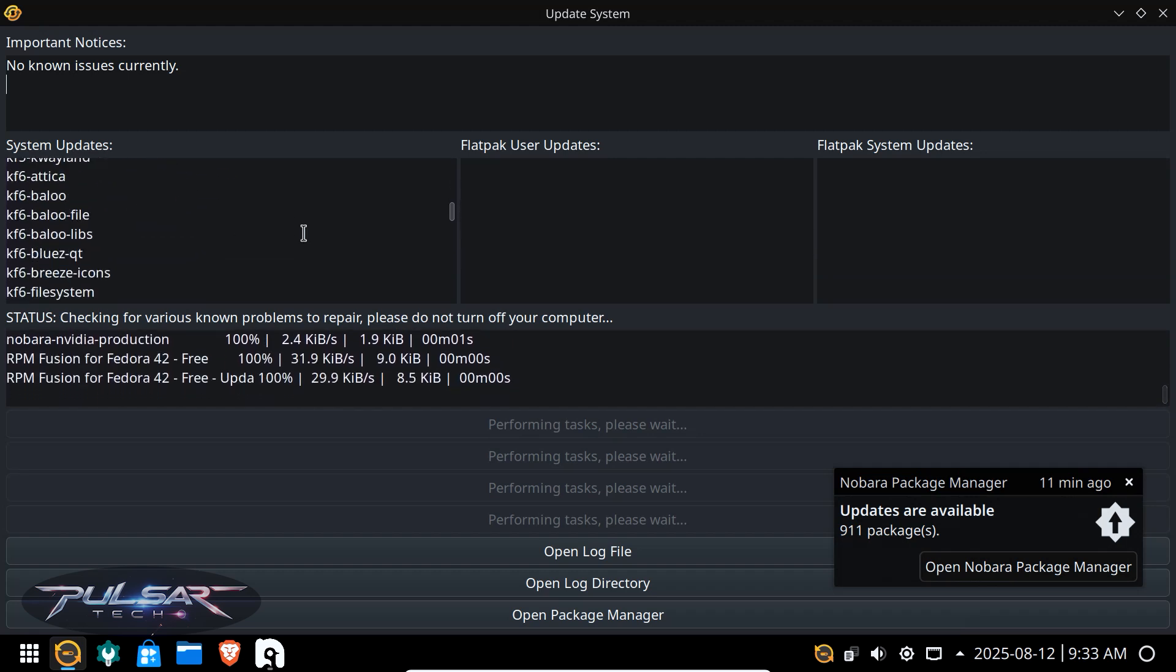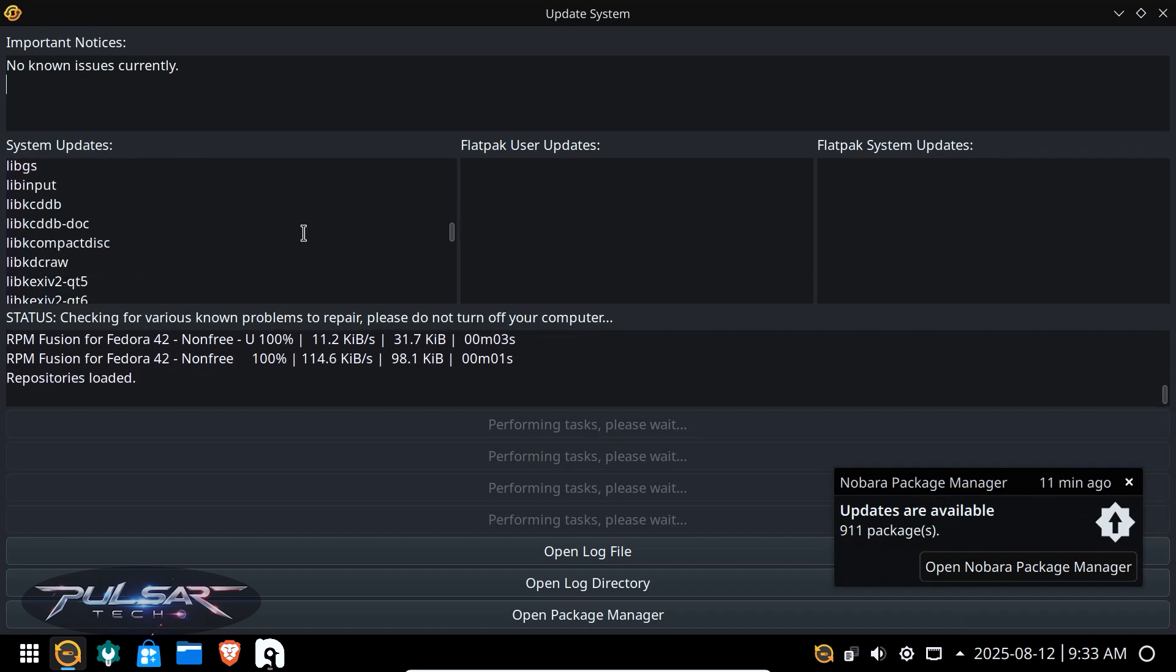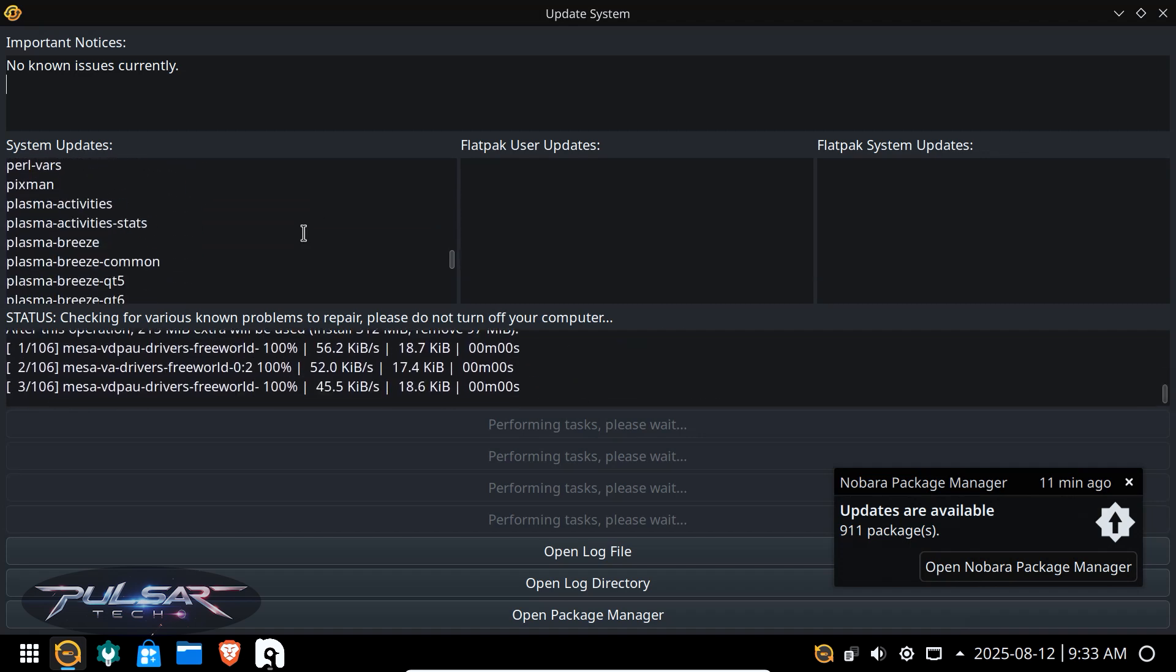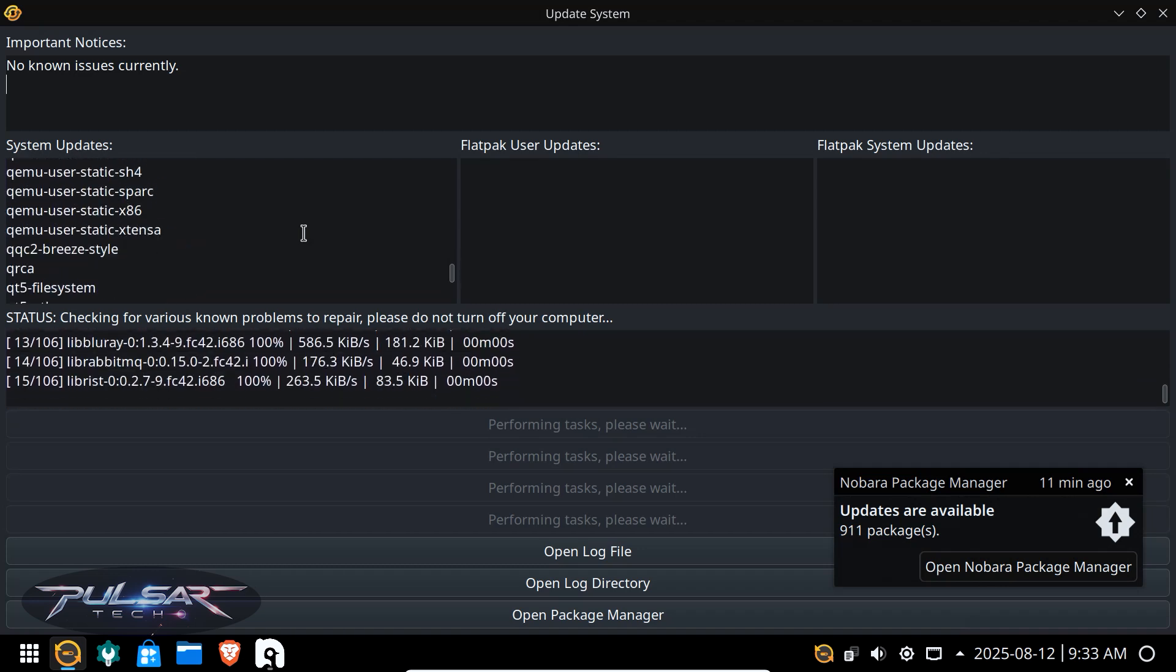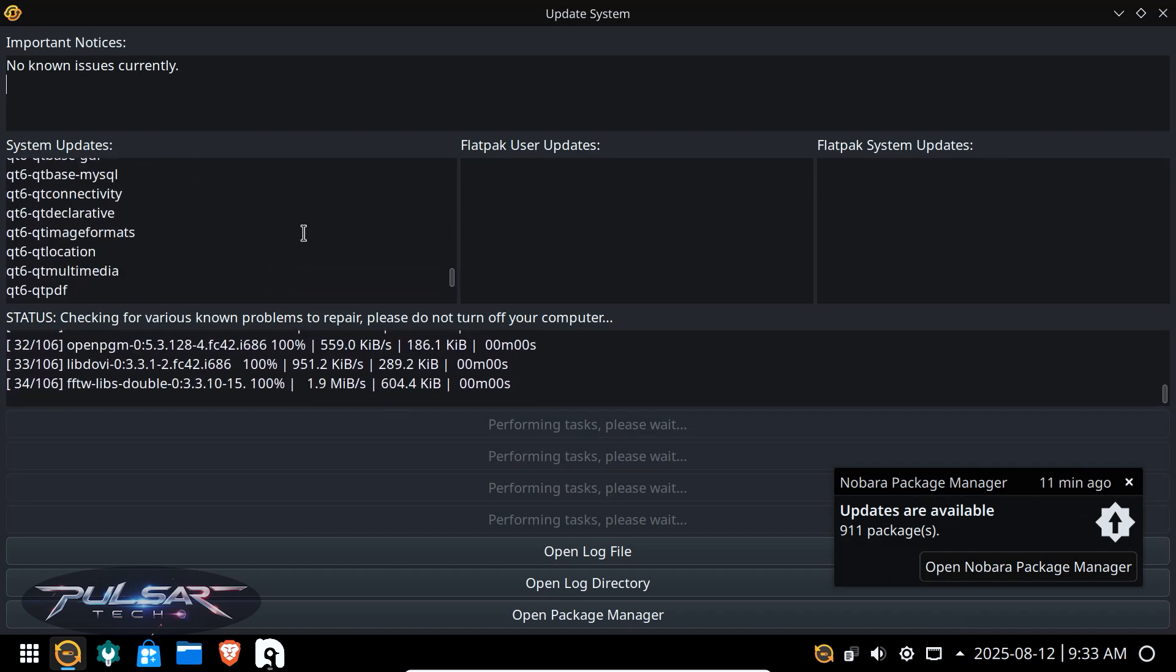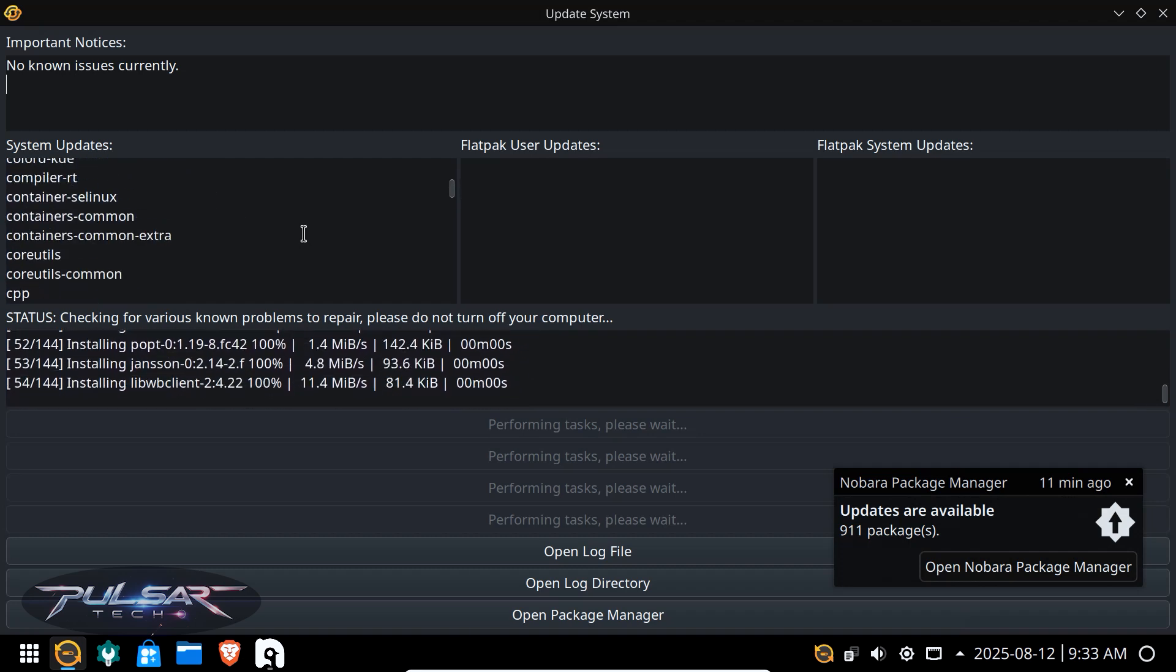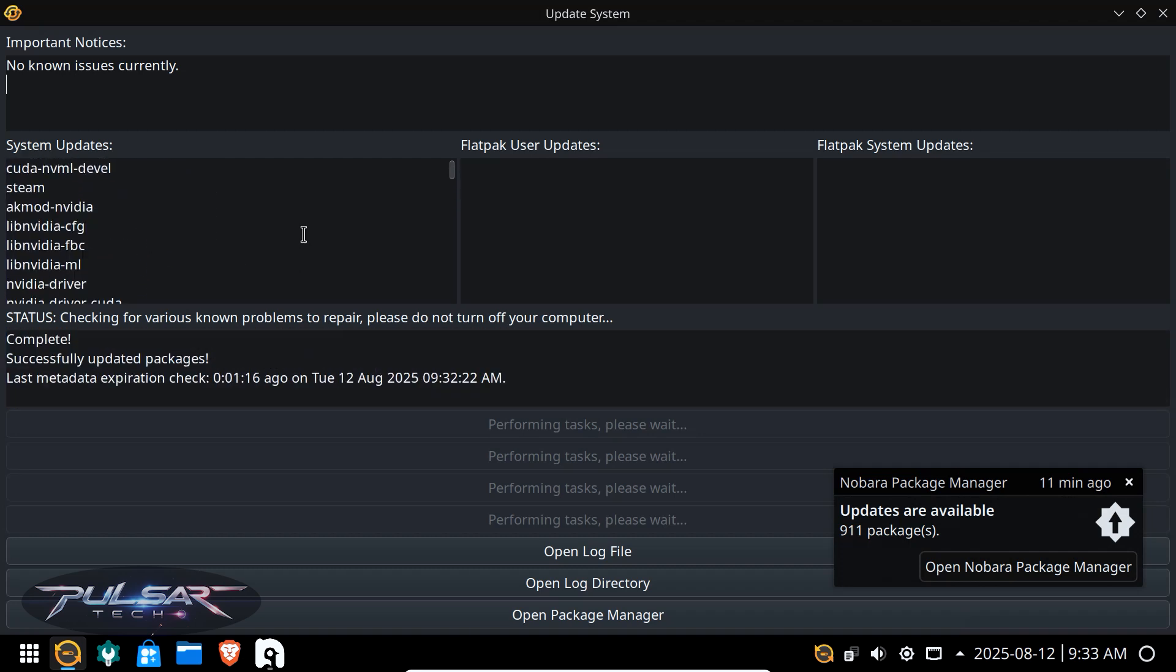will be taking some time. I'm not even going to record this whole process because every single package needs to be updated. So it's going to take quite a bit of time. But the good thing about Nobara, it does everything automatically so you don't need to tinker with all these files with all the commands. It's